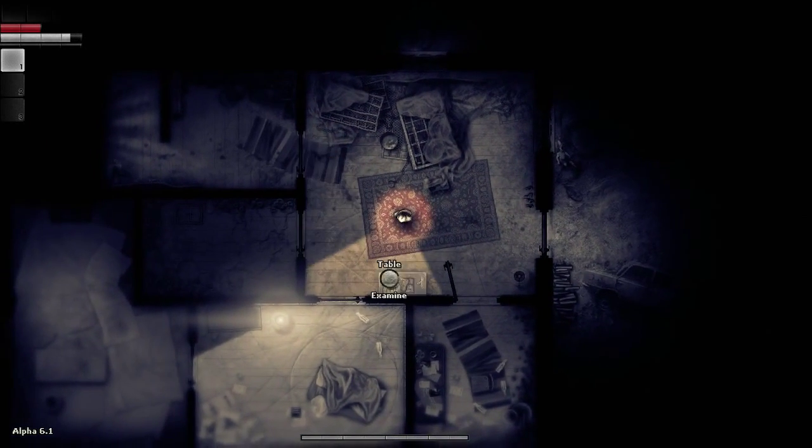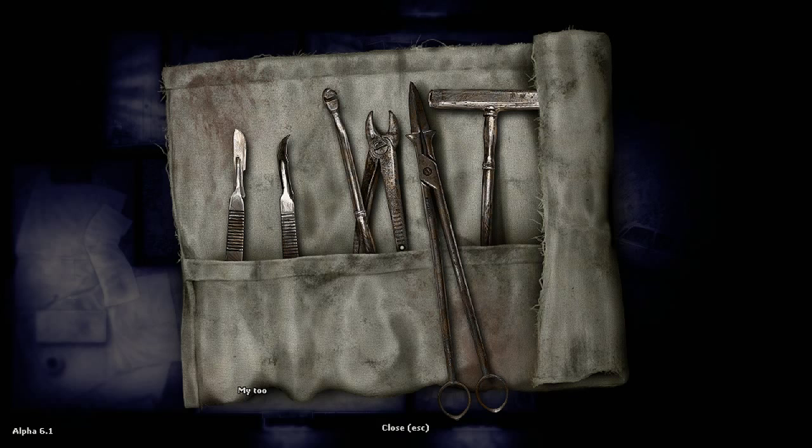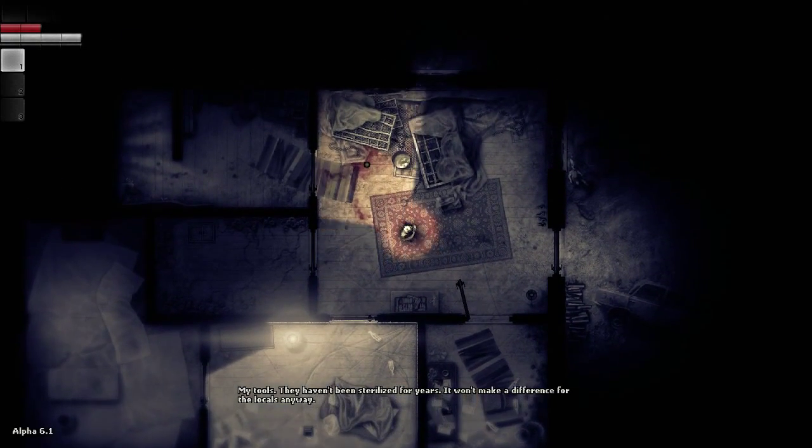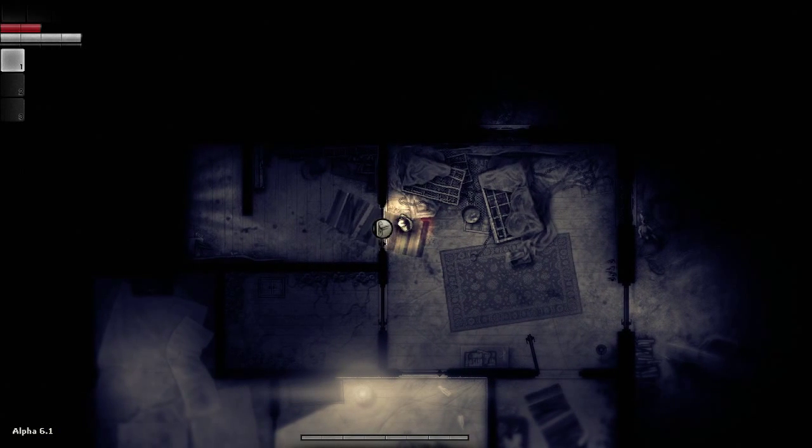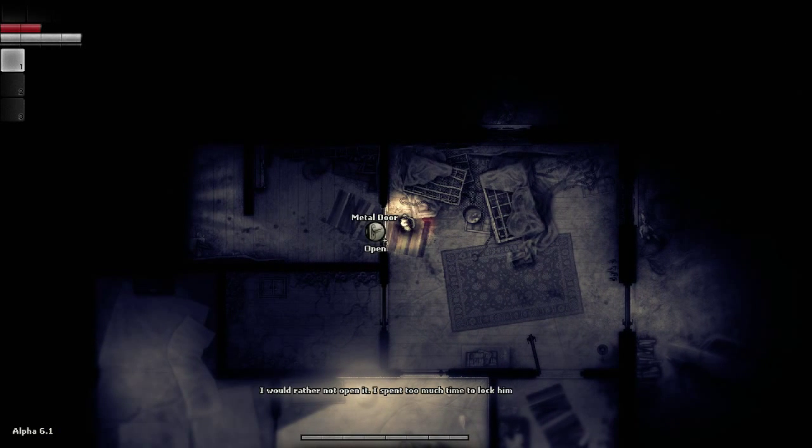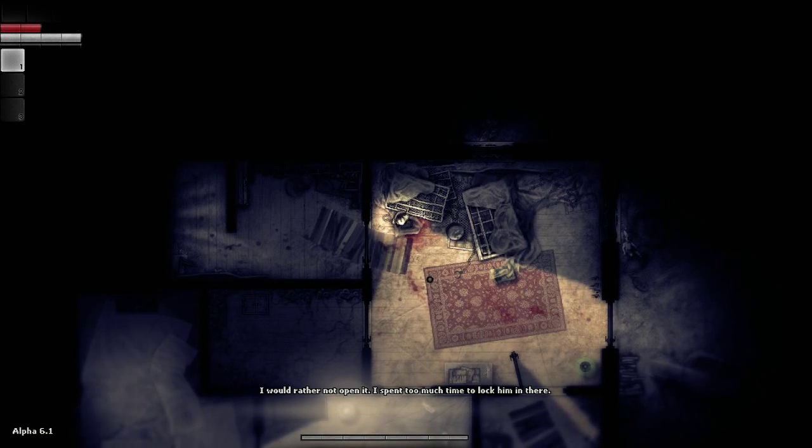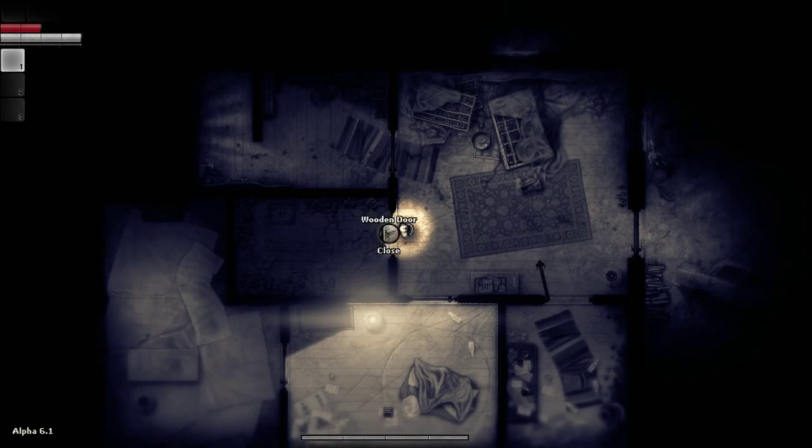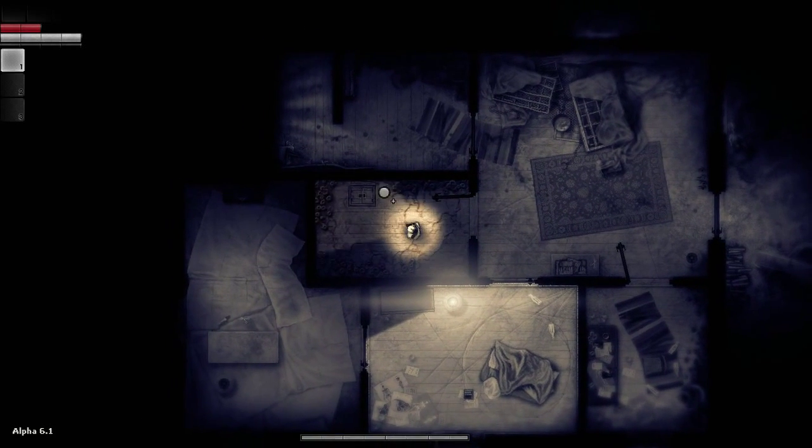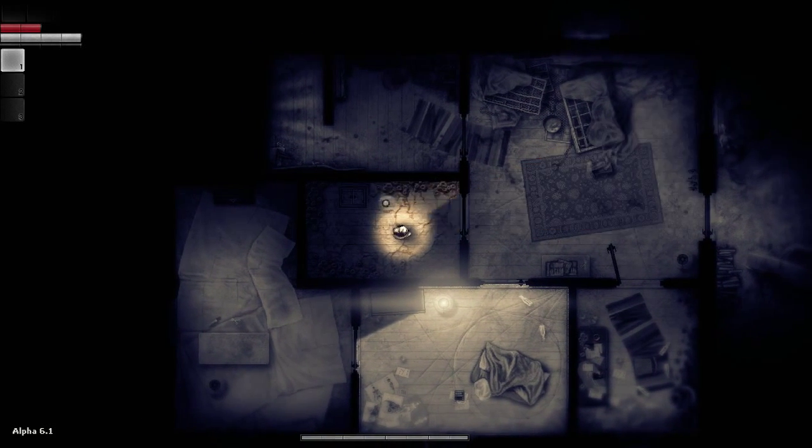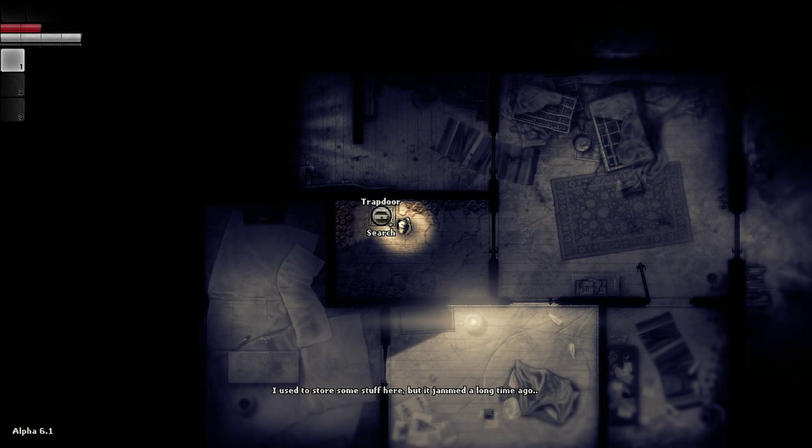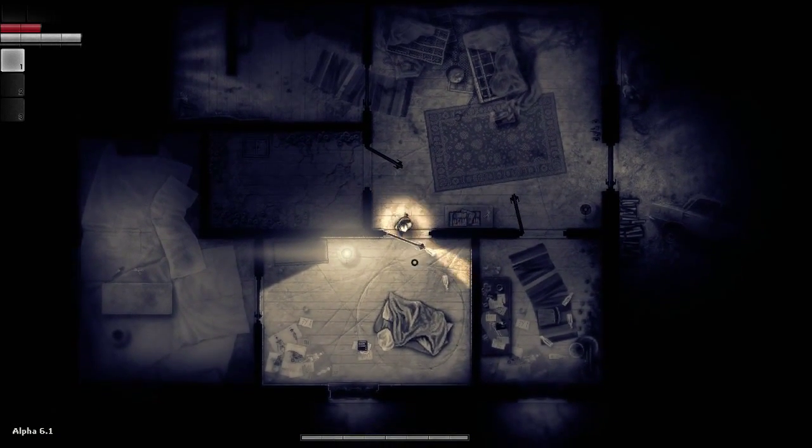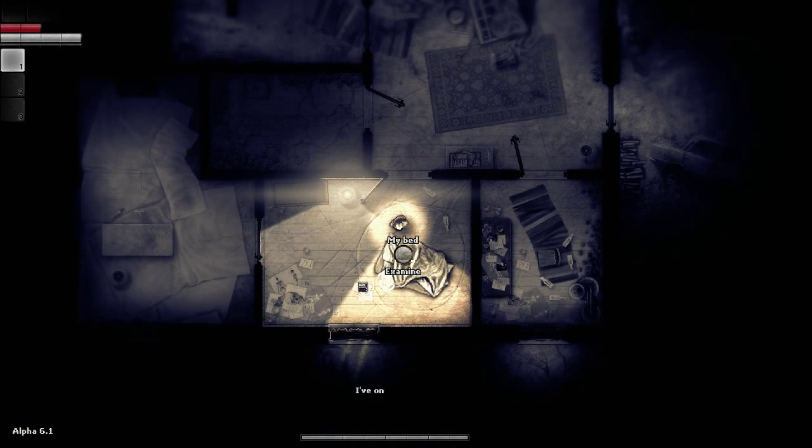Can I run? Okay, there we go. My tools. They haven't been sterilized for years. It won't make a difference for the locals anyway. Wow, somebody's giving up hope. Metal door. I would rather not open it. I spent too much time to lock him in there. So I'm hearing somebody throwing themselves against the door. Creepy. What do we got in there? Fungus. I used to store some stuff here, but it jammed a long time ago.